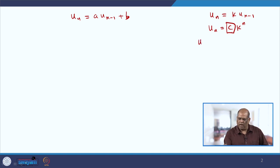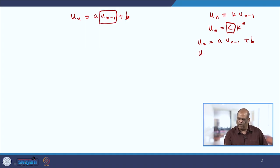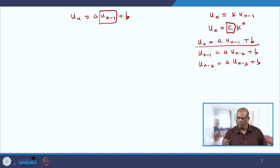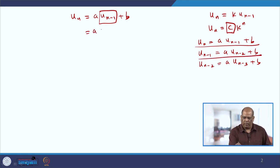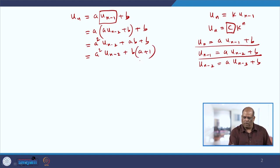Now we have the same form, but with an added constant b. Let us see what the solution of this particular difference equation is. So if we write u_n equal to a·u_{n-1} plus b, I will replace u_{n-1} using the same difference equation to get a times u_{n-2} plus b. Similarly, u_{n-2} equals a times u_{n-3} plus b.